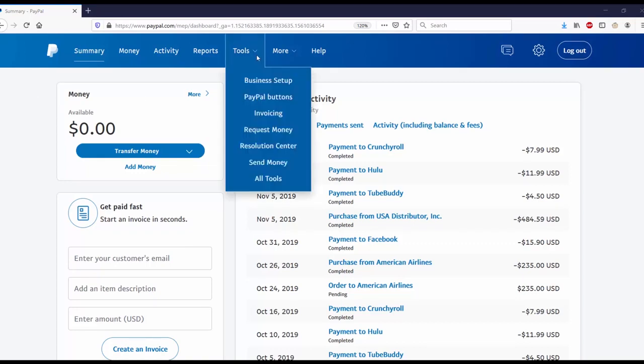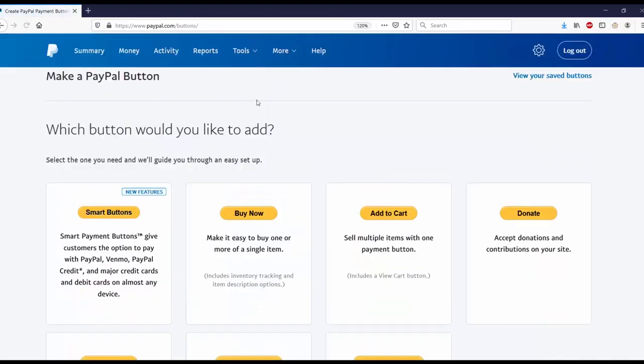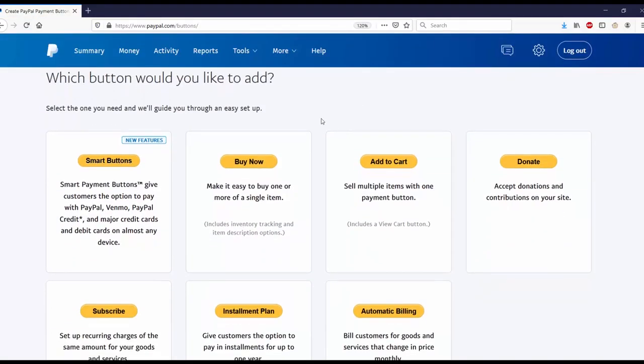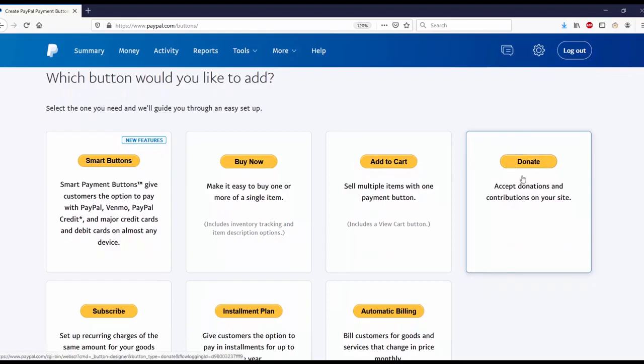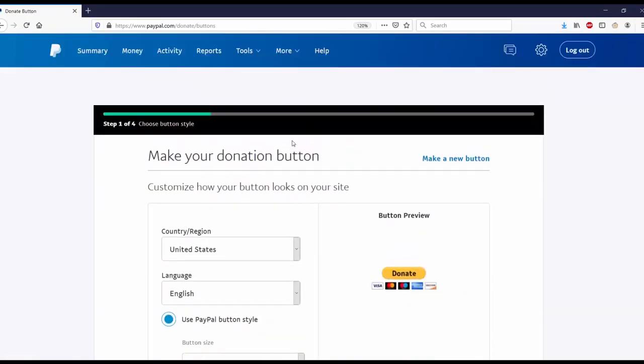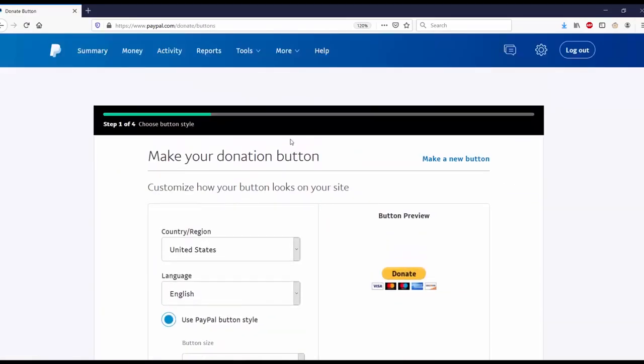From here, what you want to do is go to Tools and then go to PayPal Buttons. The next thing you want to do is go over to Donate - accept donations and contributions on your site. Now I'm on step one of four: make your donation button, customize how your button looks on your site.